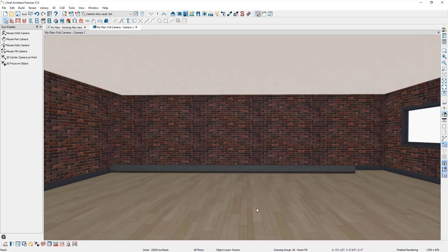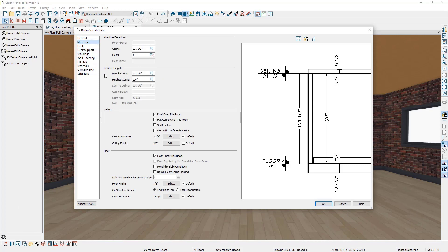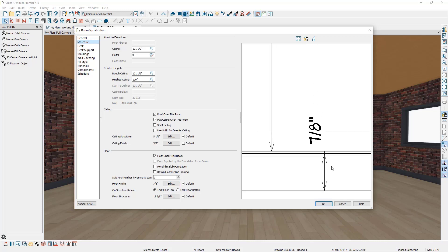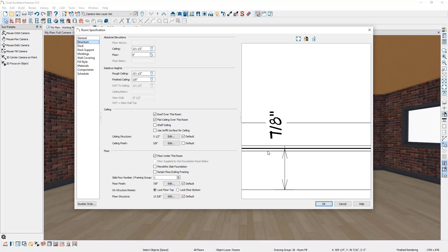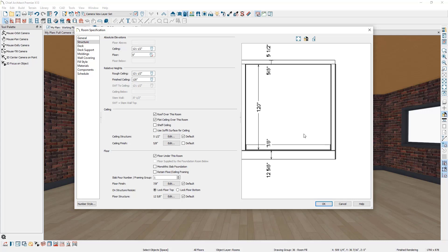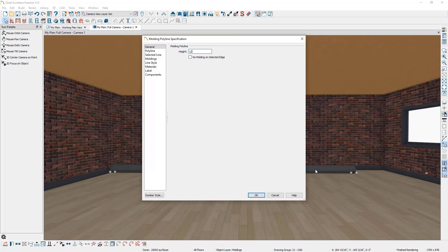Cancel the dialog, click in the room, and in the bottom left corner click Open Object Specification. Go to the Structure panel — the finished ceiling value, which is the room height, is 120 inches. The floor finish is 7/8 of an inch, measured from the top of the subfloor. So from the top of the subfloor to the top of the finished ceiling is 120 and 7/8 of an inch. Double click the duct, enter 120 and 7/8 into the Height field, then subtract the duct height of 12 and 3/8 of an inch to account for the bottom of the duct.